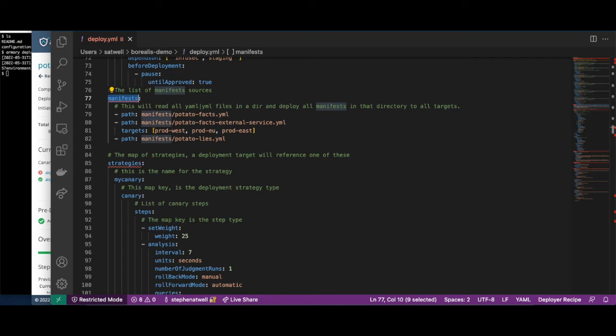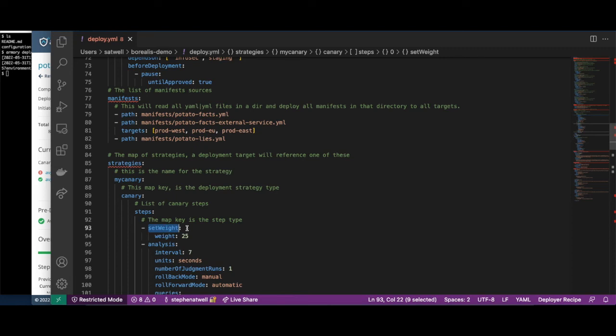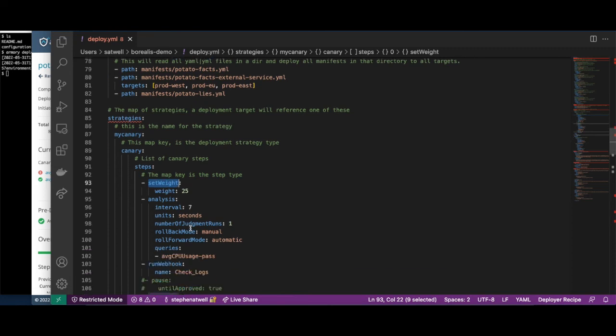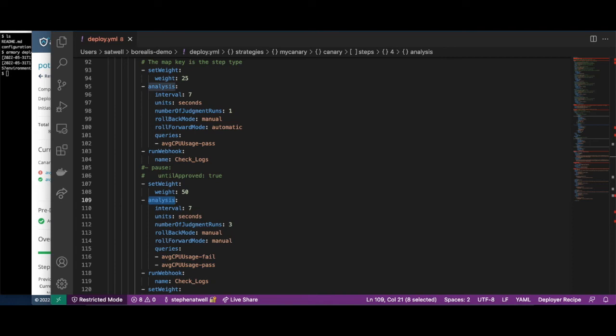The Strategies section specifies how an environment is deployed. For our canary strategy, we started by sending 25% of traffic to the new version. We then ran an automated analysis. If it passes, we increase traffic to 50%, and run another automated analysis before finally increasing traffic to 100%.